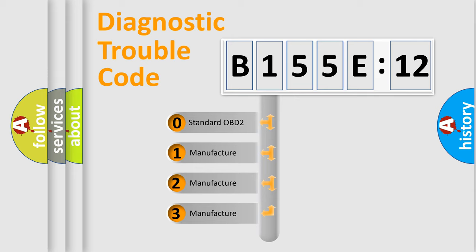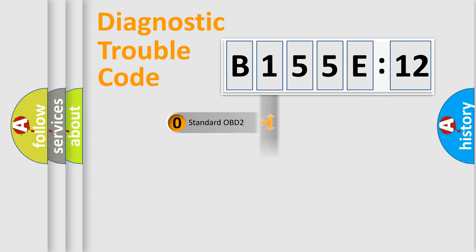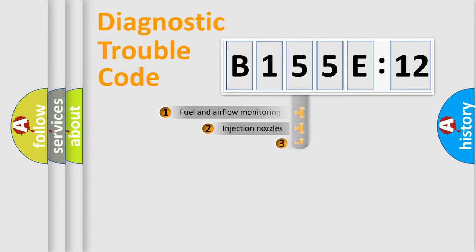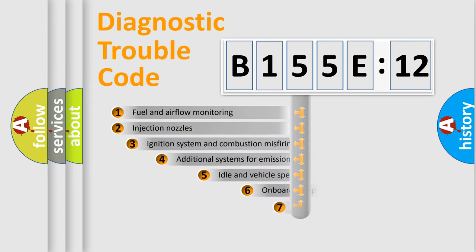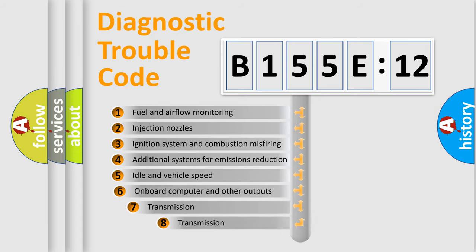If the second character is expressed as zero, it is a standardized error. In the case of numbers 1, 2, 3, it is a more prestigious expression of the car-specific error.